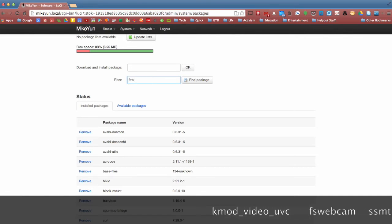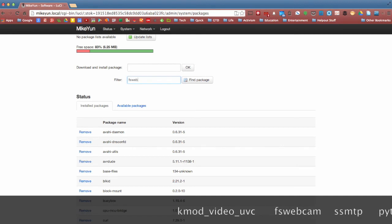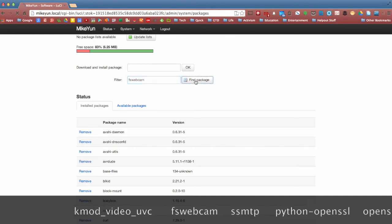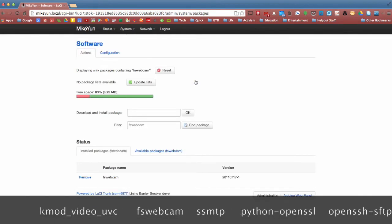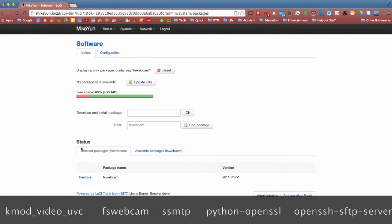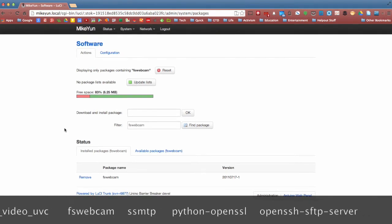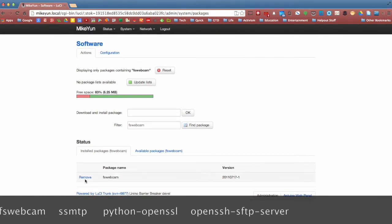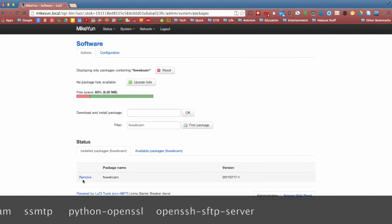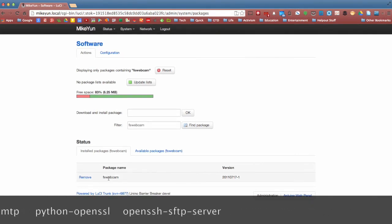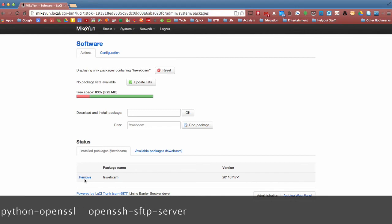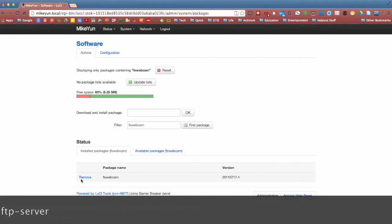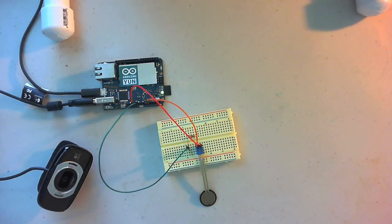Simply type in FS webcam, find package. And down here you'll notice that since mine's already installed, it will say FS webcam. But if you click over to advanced available packages, you'll see the similar link instead of remove, it will say install.